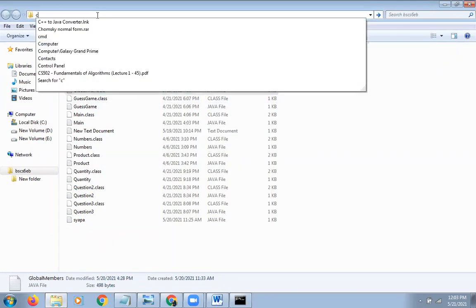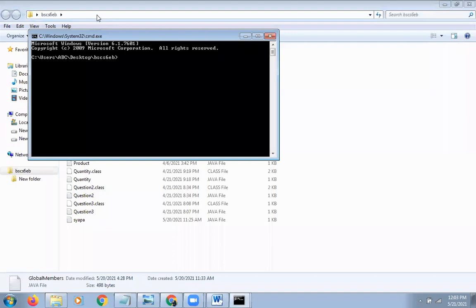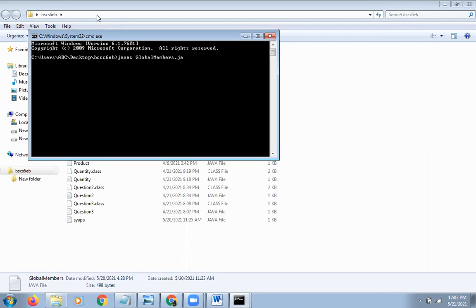We will also write the PM. We will enter JavaC GlobalMembers. Here we have written the name of the class, we will write it and then it will work. Otherwise, it will not work.